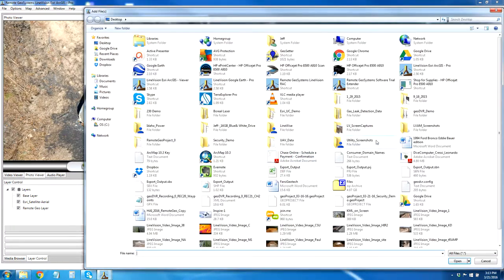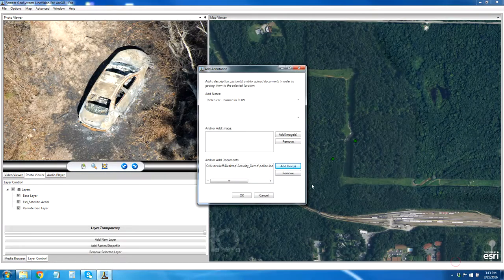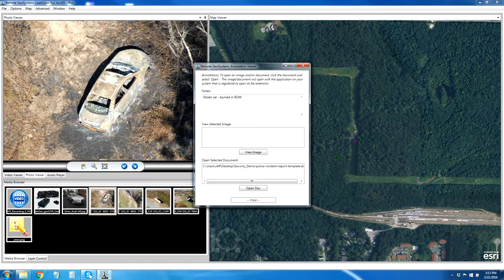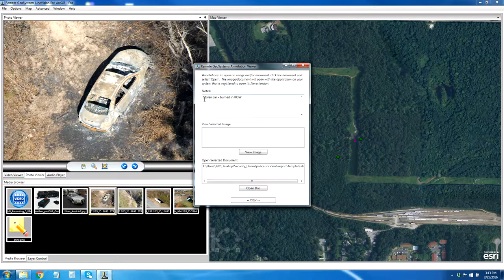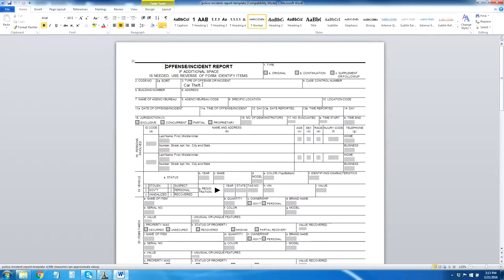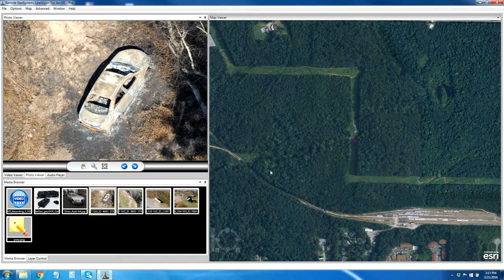Let's go ahead and add a document. I have a police report template here I'm going to add. We can see here's the annotation, and we can get to that annotation by clicking right there — we see the stolen car burned in right-of-way. Let's go ahead and open up this document. We're going to put in car theft and maybe a fake address — right-of-way — and fill out the police report. We can save this, and that becomes part of our geo project.